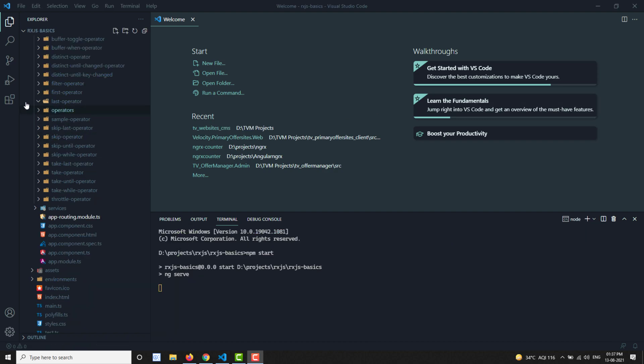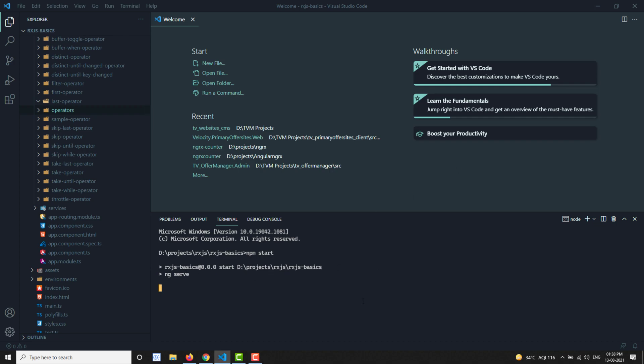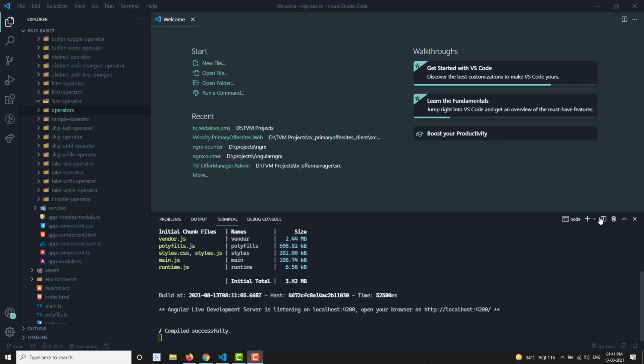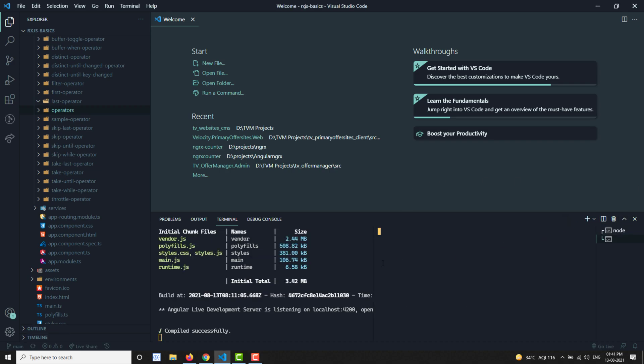I had opened the wrong project - this is the RxJS project. Let me run npm start and let it run while I set up the component.